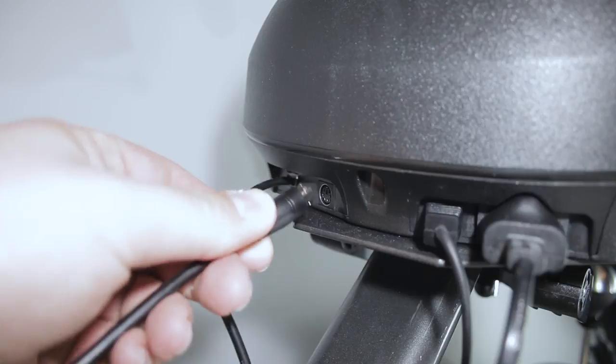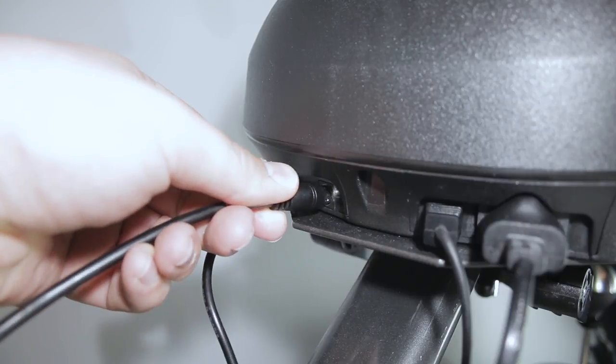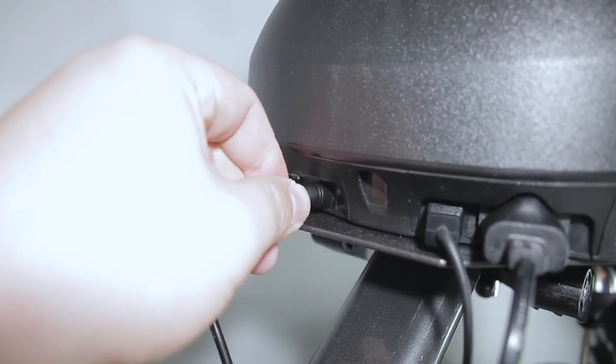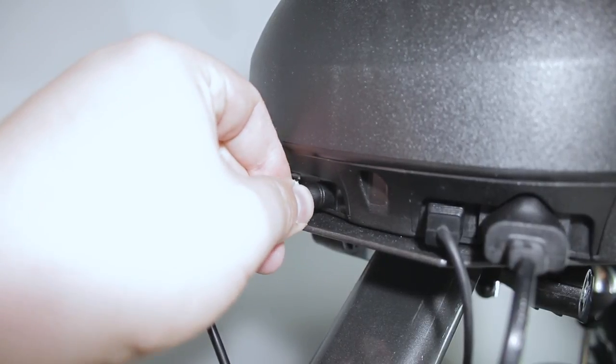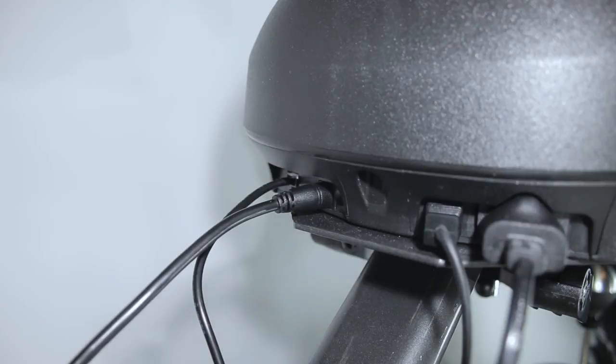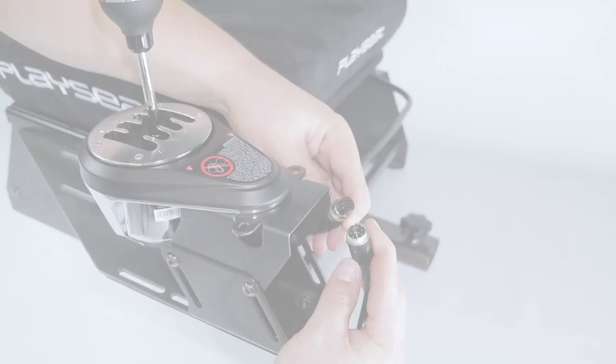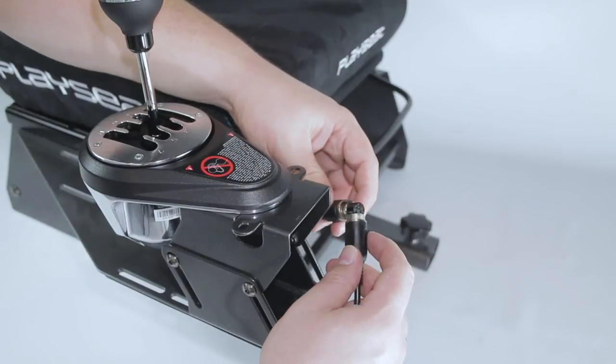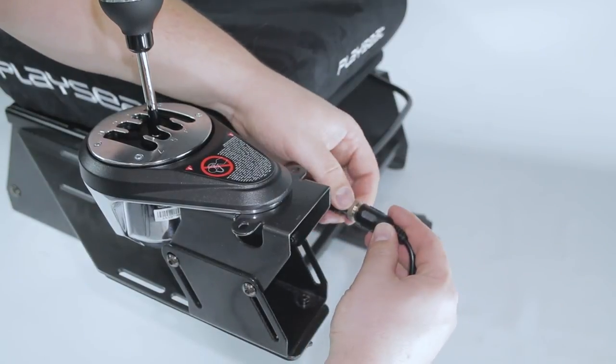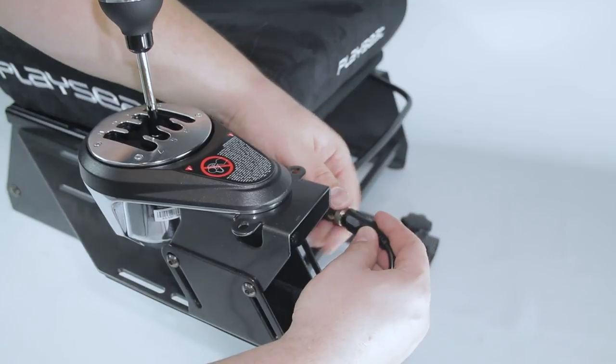For console usage you need to connect the shifter to the wheelbase with the DIN cable. For PC, use the USB cable. Either one of the cables simply plugs into the connector. Tighten the ring to secure.